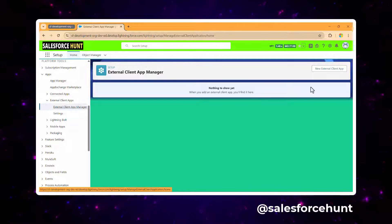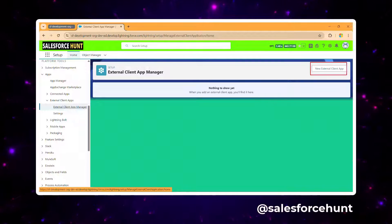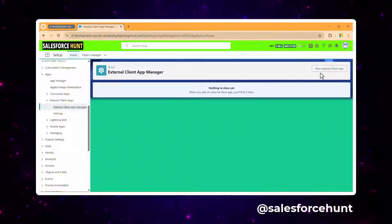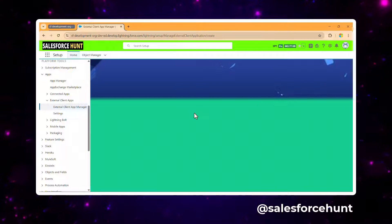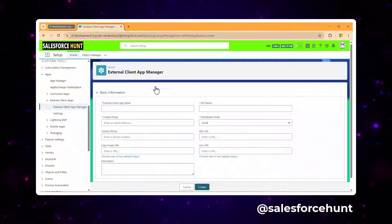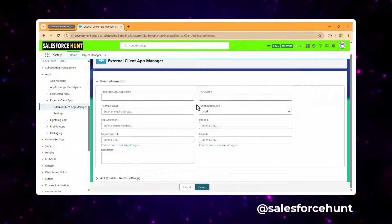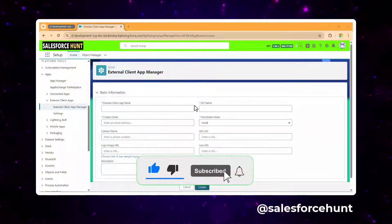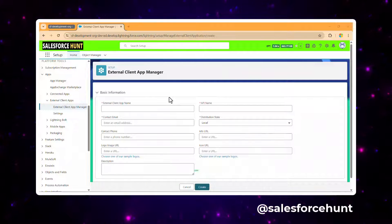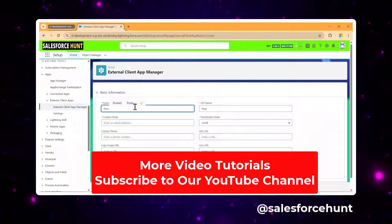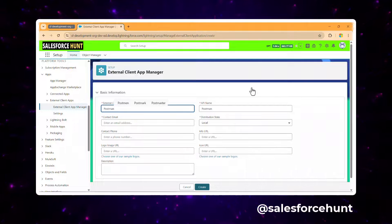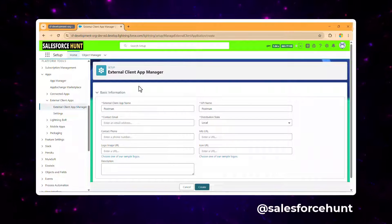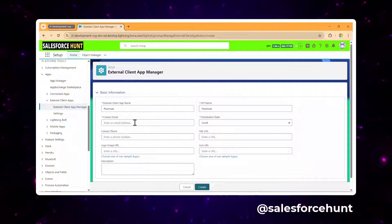In the External Client App Manager, click New to create a new external client app. You'll see basic information fields to fill out. In my case, I'm naming it 'Postman' since we'll use this external client app inside Postman to fetch data using SOQL.